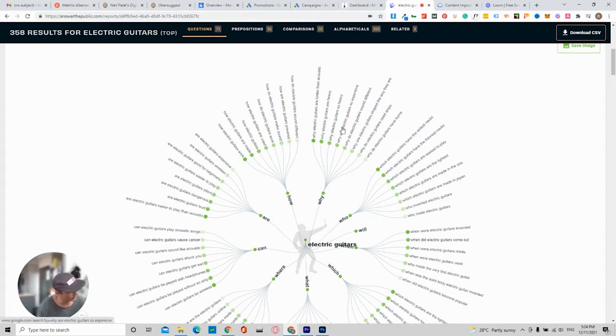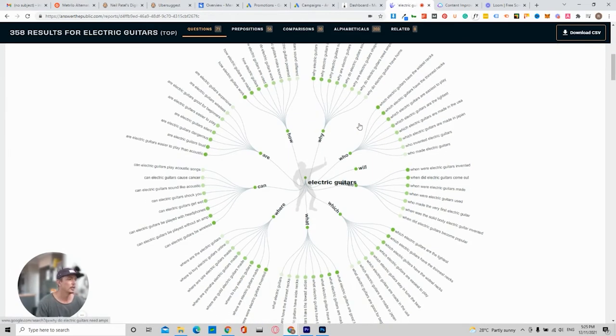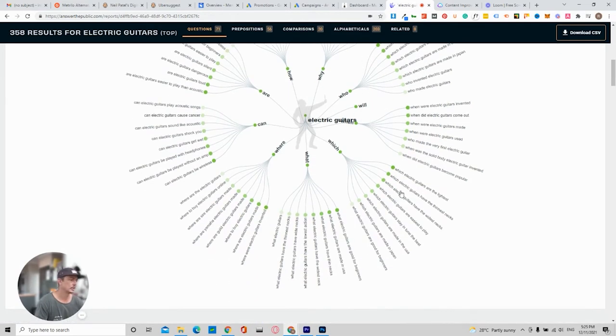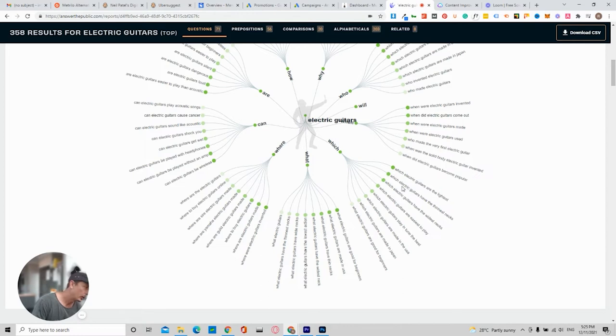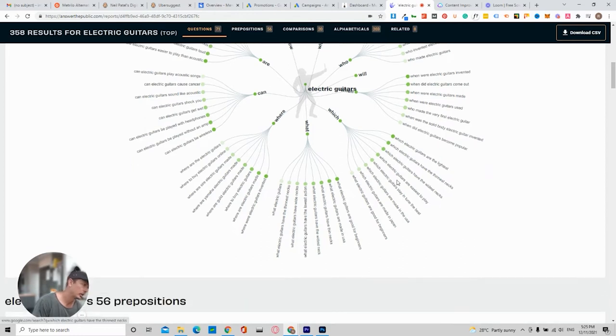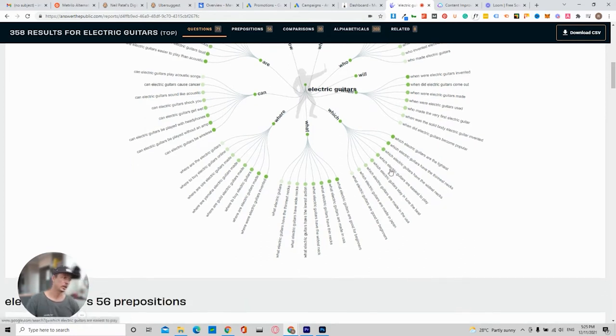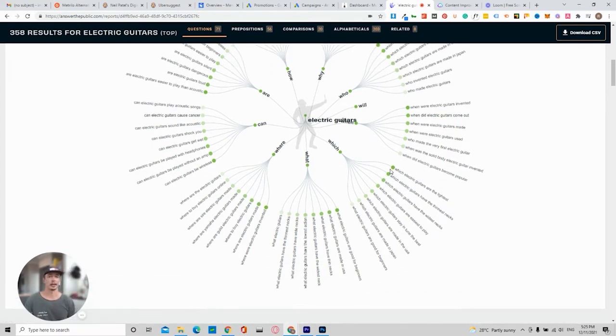Why are electric guitars so heavy? So you can start to write a blog based on every single how, what, when, which, why. So which electric guitars are the lightest? That could be a good one.